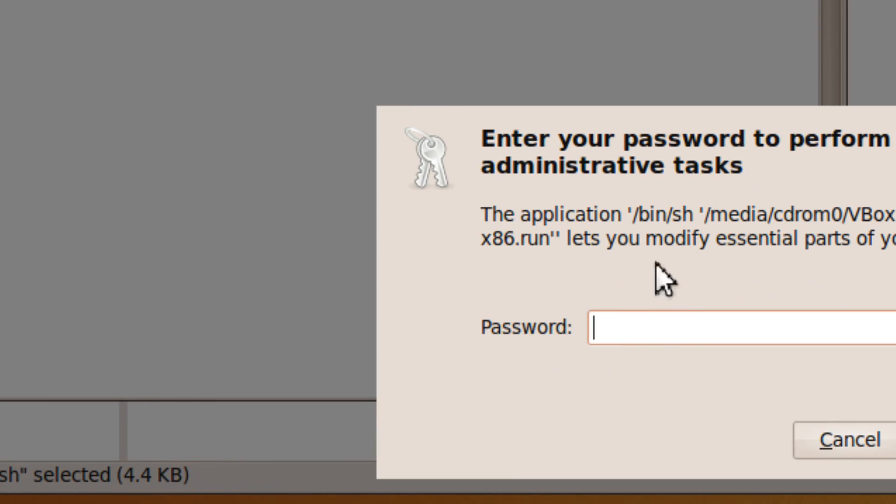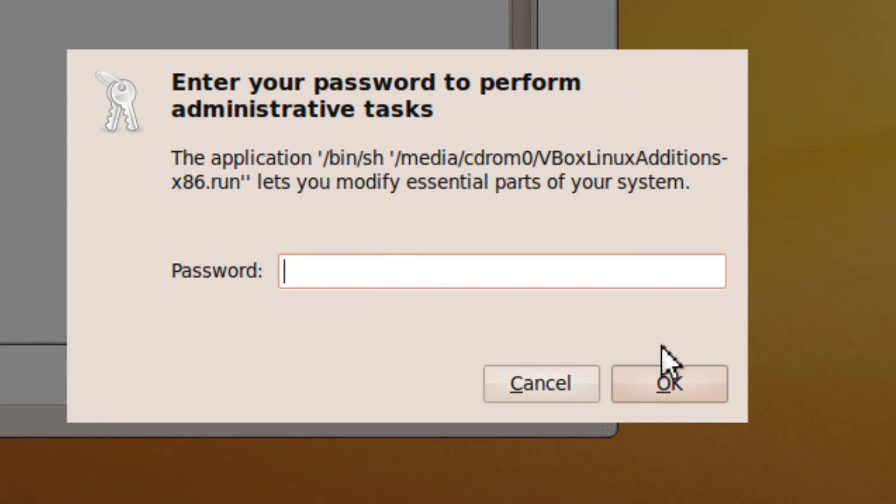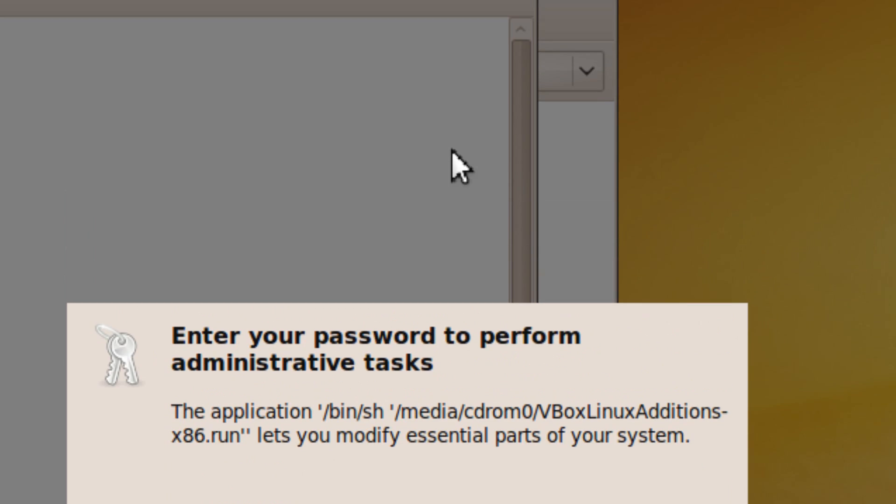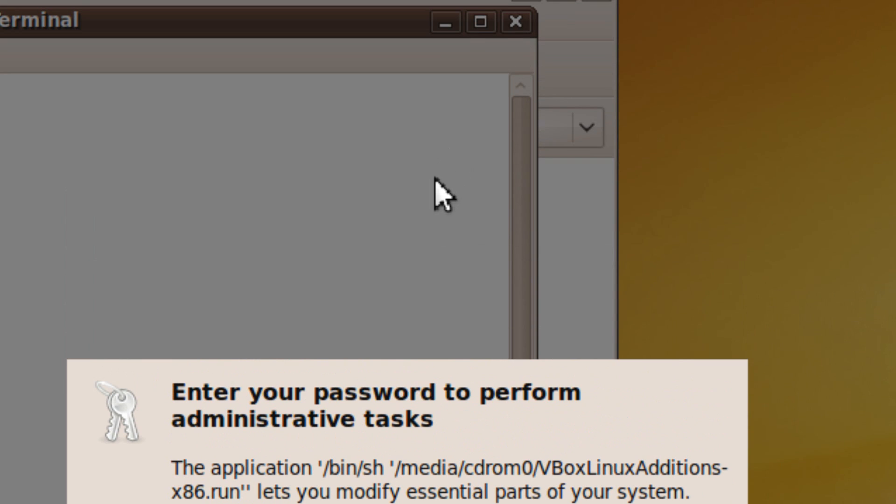So you type in your password. I'm going to not let you see it.